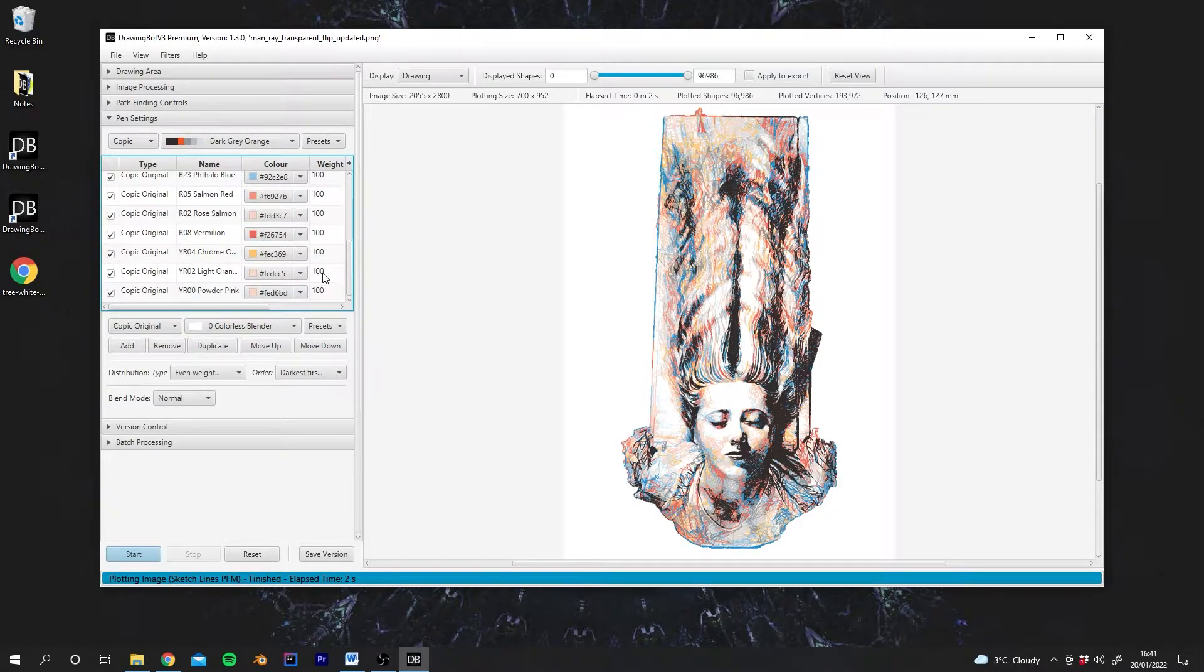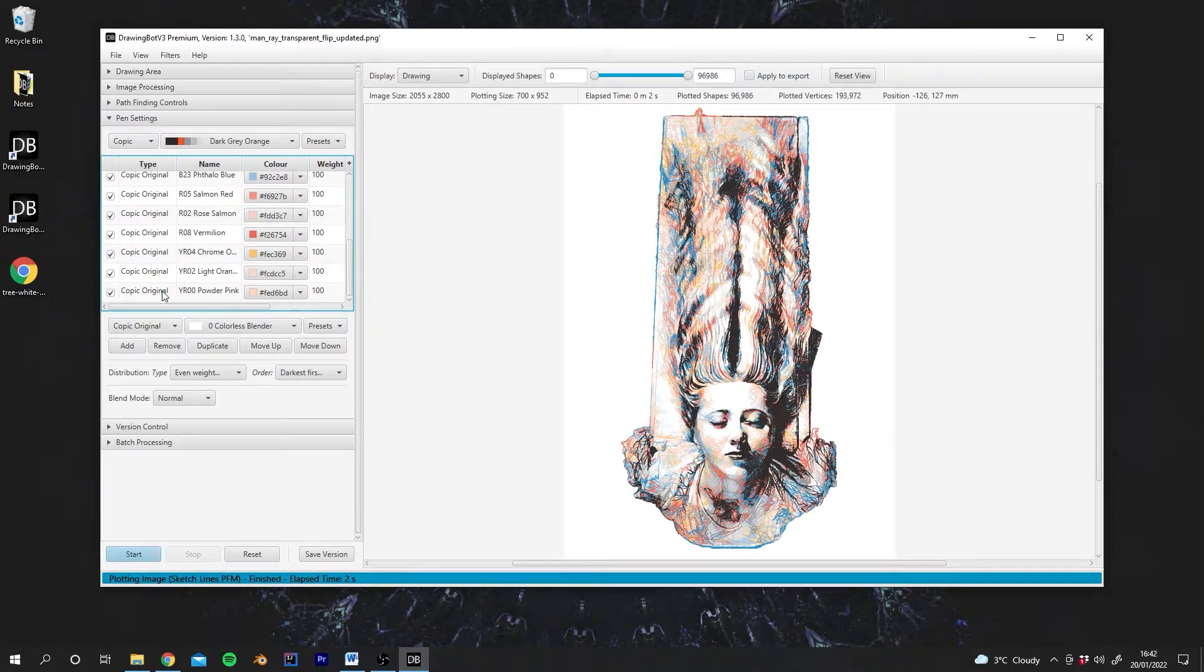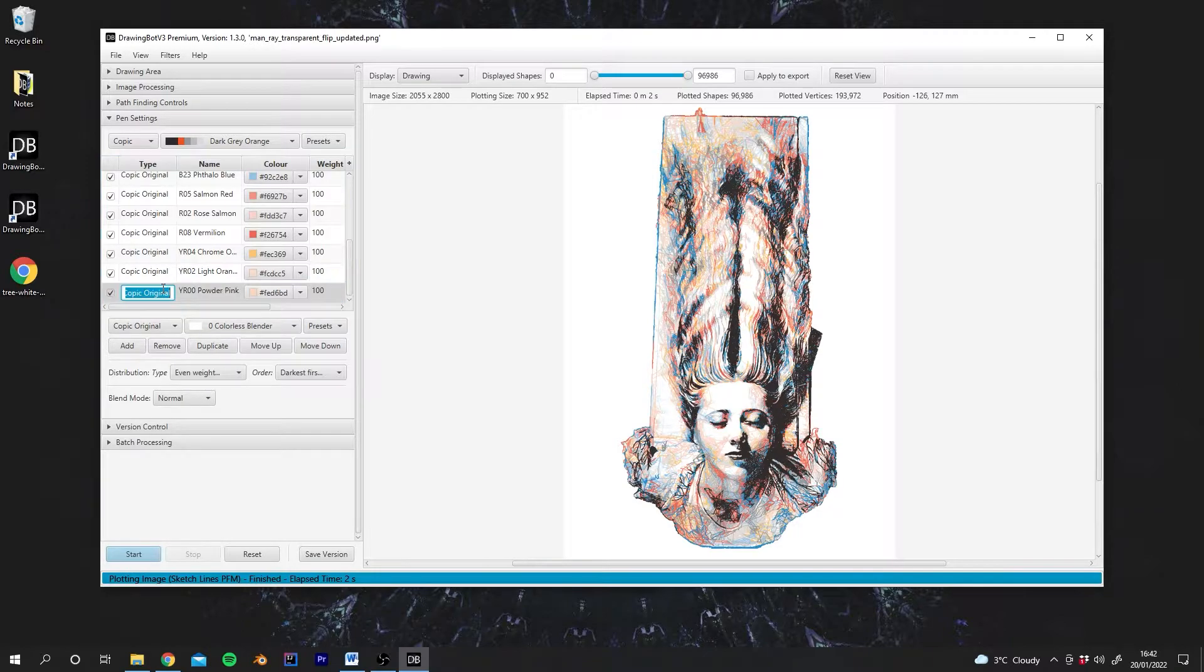Also, it's very possible that these pens are not the ones that you have in your collection. But luckily, you can just add your own pen. So what we can do is click on the type here, double-click. Let's rename it.